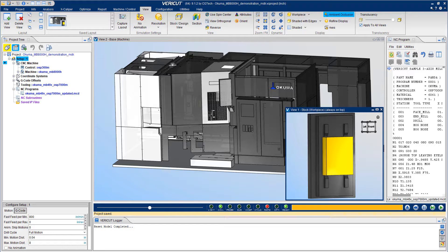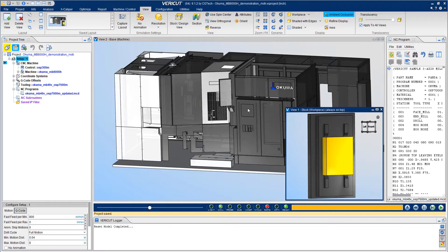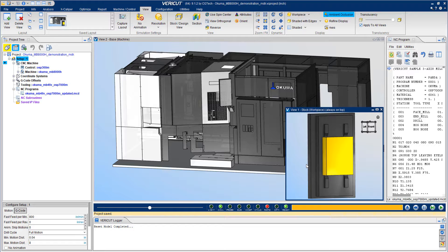So let's take a look at a simulation using this Akuma MB-8000H Horizontal Machining Center. On the right is an NC program, and in the center is the machine and a view of the workpiece. This is a digital twin of the machine, enabling a precise simulation.